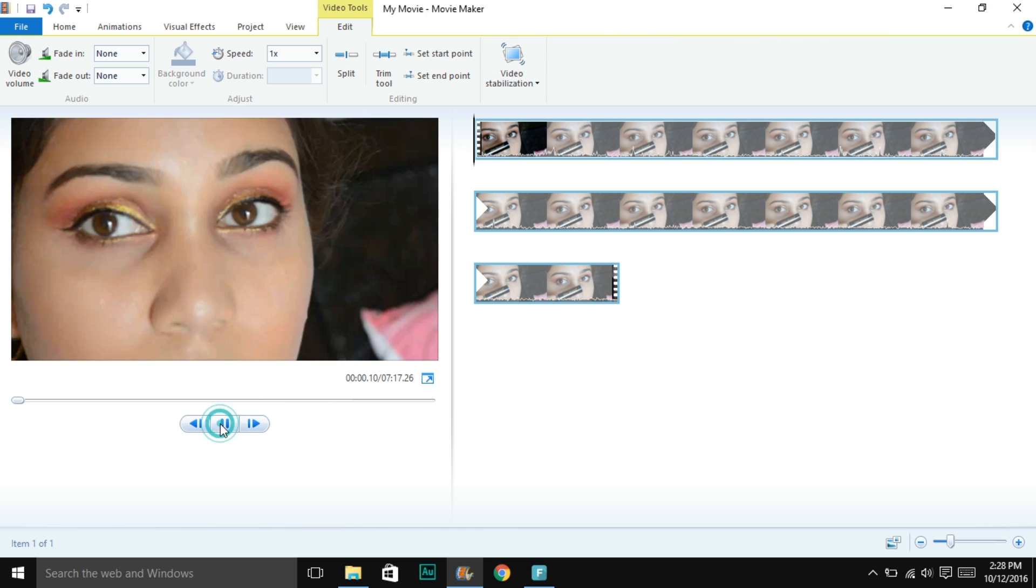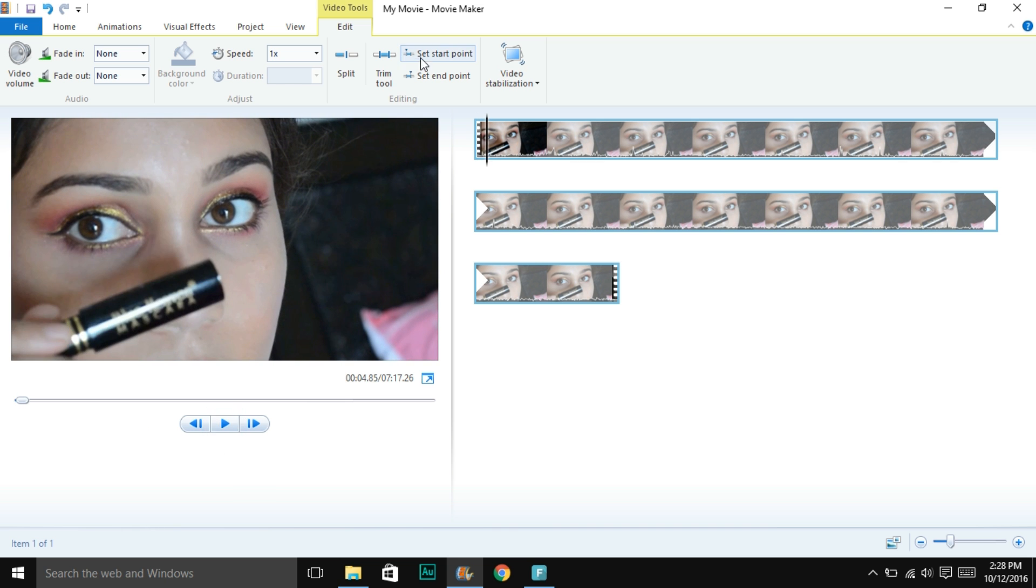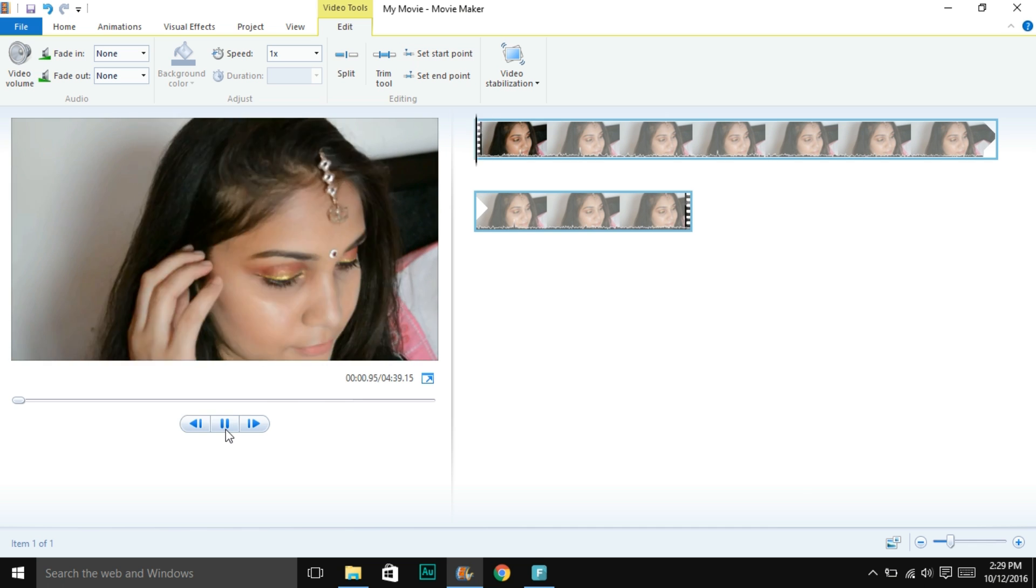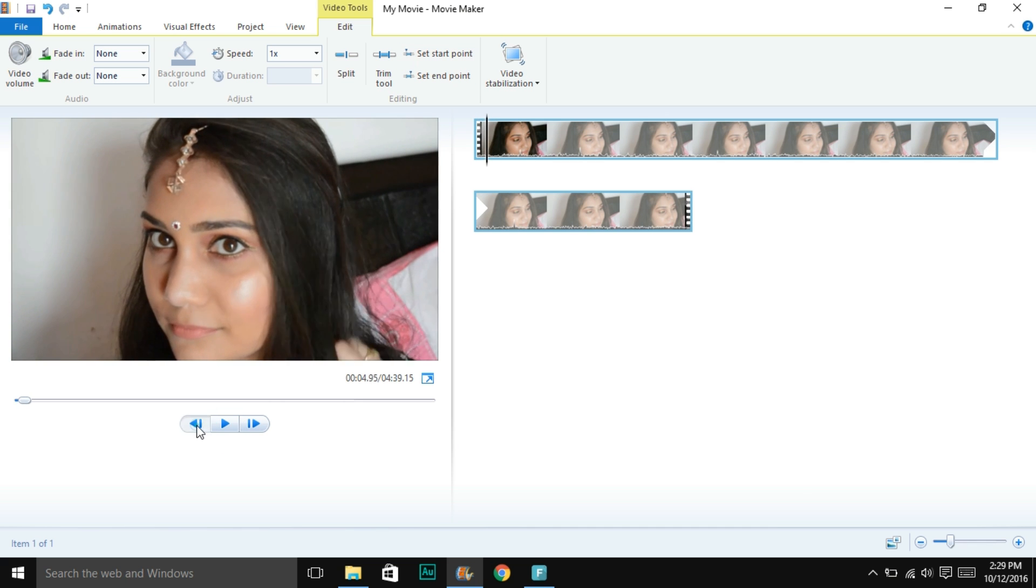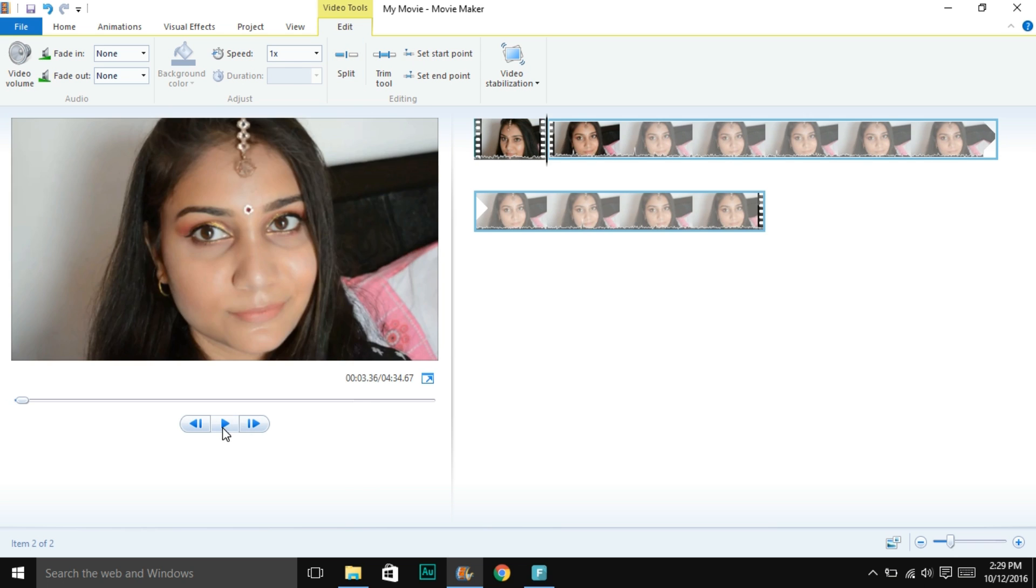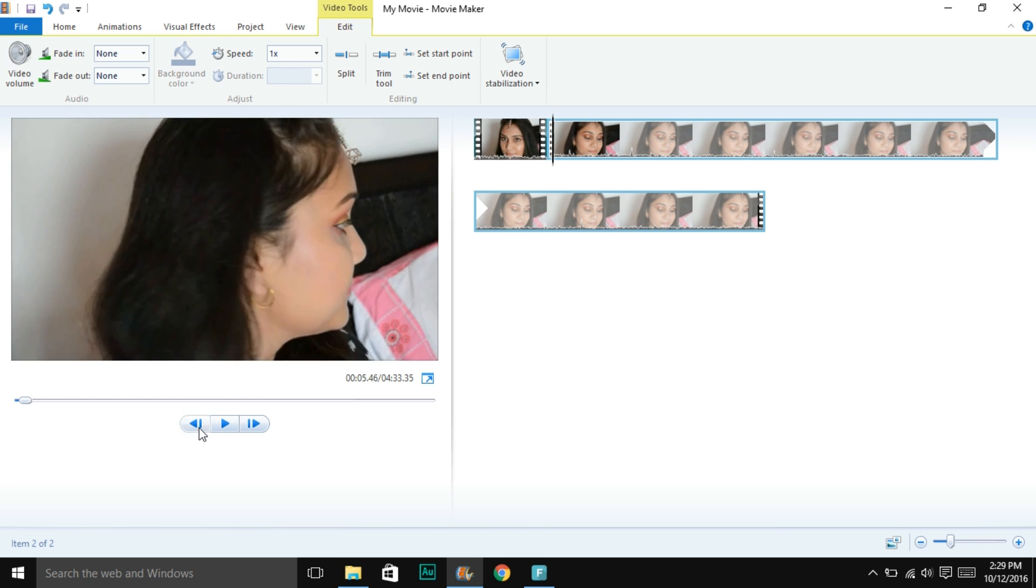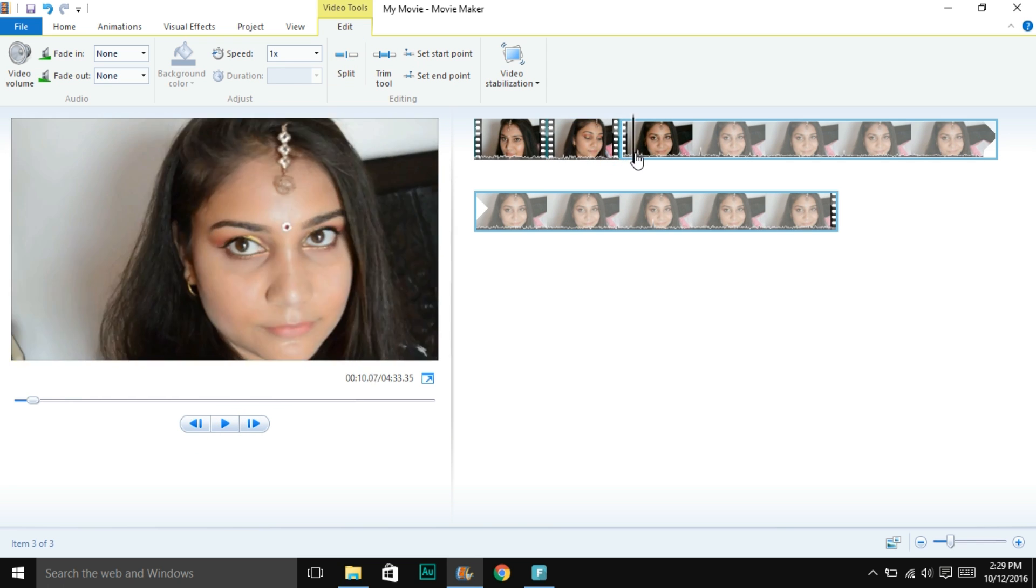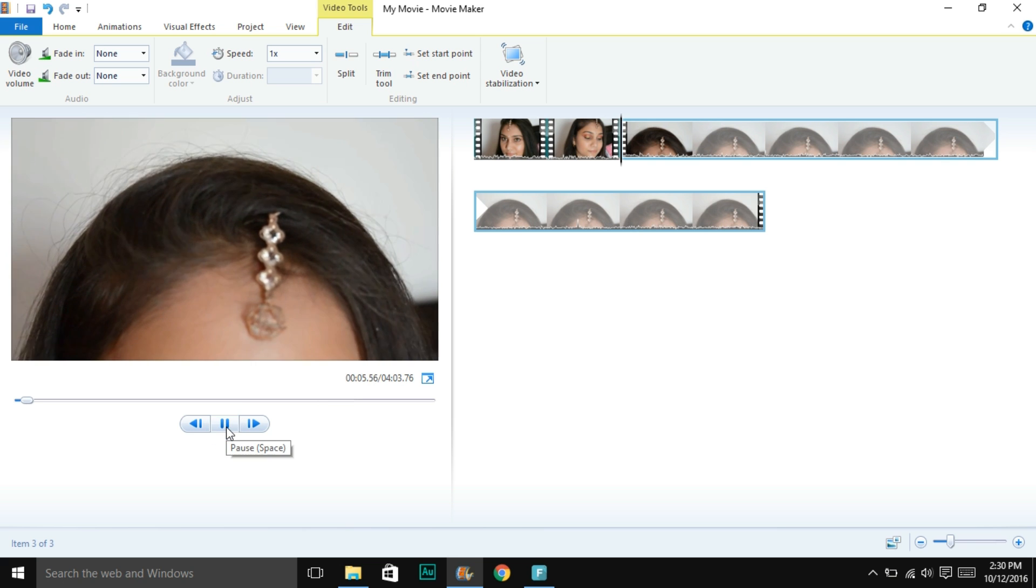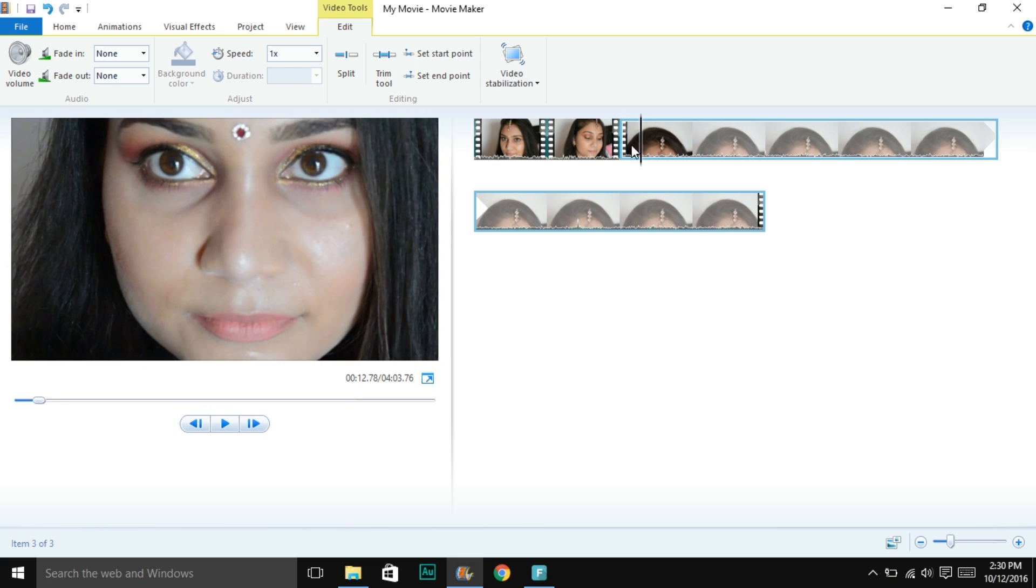Then comes trimming and splitting. I like to use the split, set start point, and set end point features to split and trim my video. These are really handy. All you have to do is go to your desired point and then just split it. You can remove it by right-clicking and selecting remove, or you can just set a start point or endpoint.